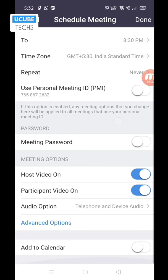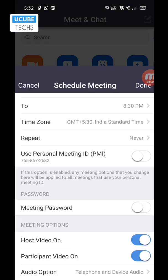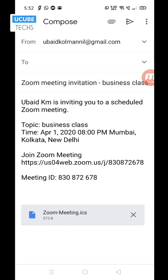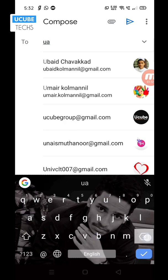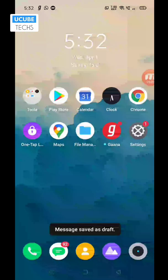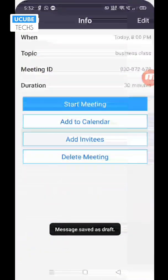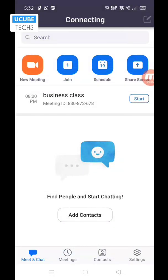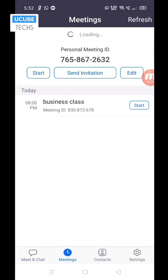Now we are done. You can add a new schedule. You can add a new invitation. If you want to add a new email, you can send it. You can add a new email and send it. If you want to send a message, you can send an invitation.